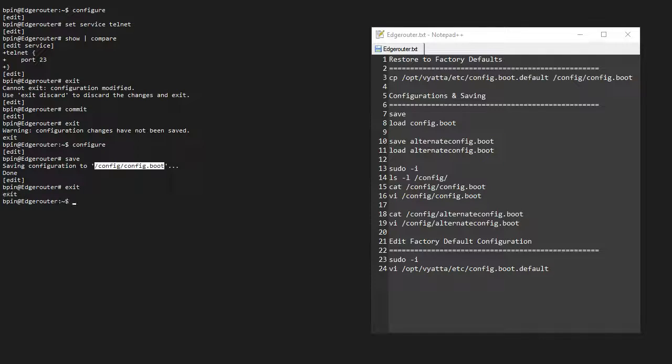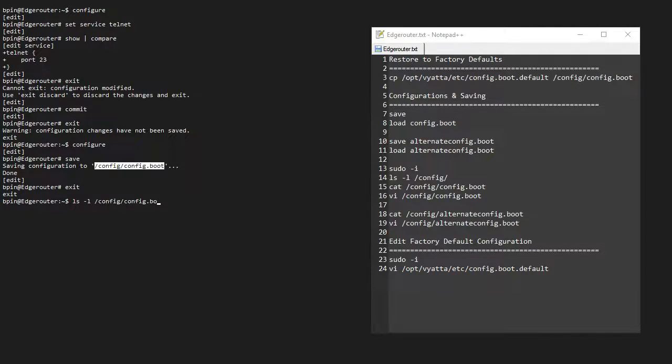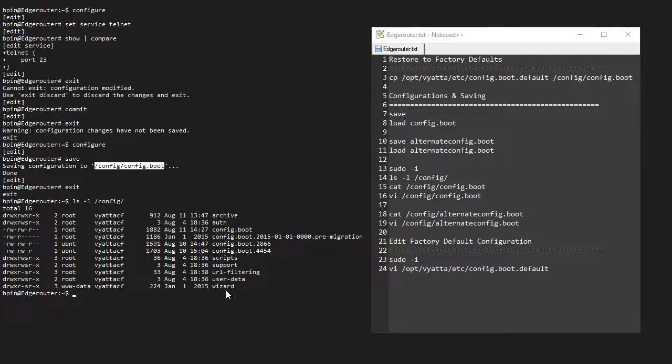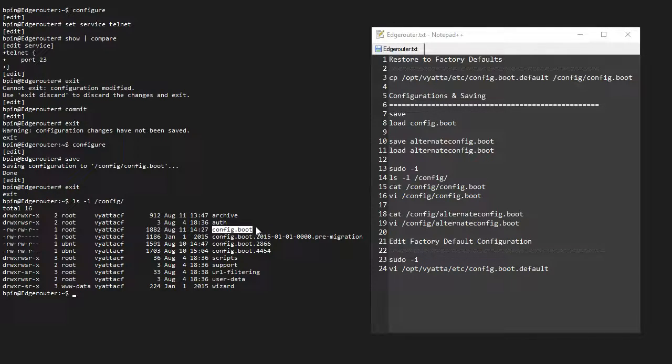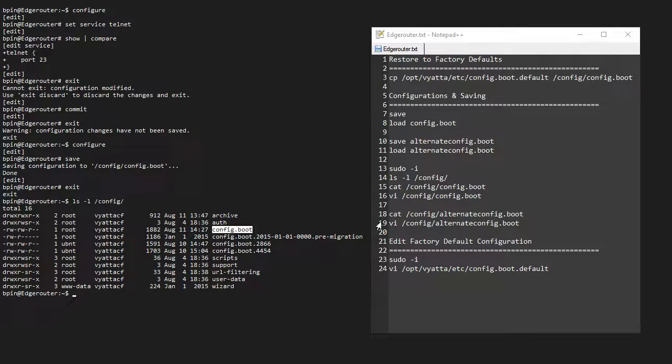So if I go in here and do ls -l with this path, it shows it right here—that's the startup configuration file.